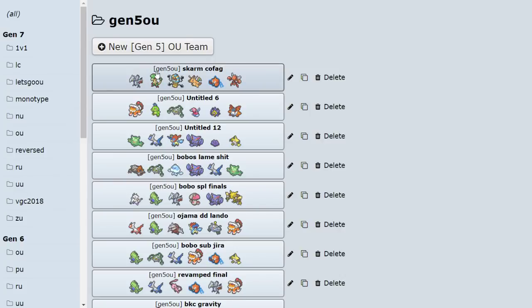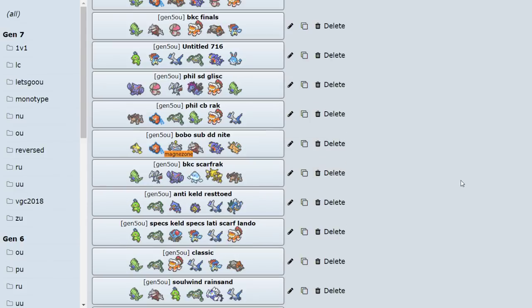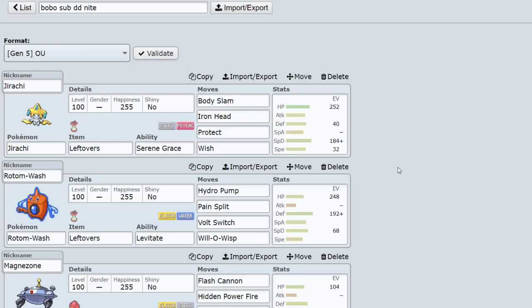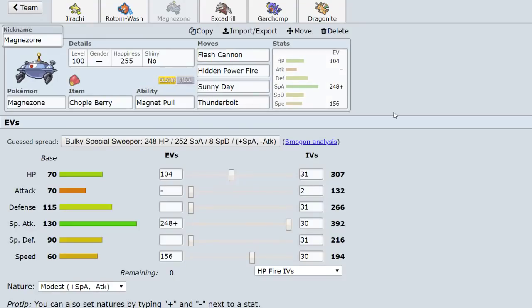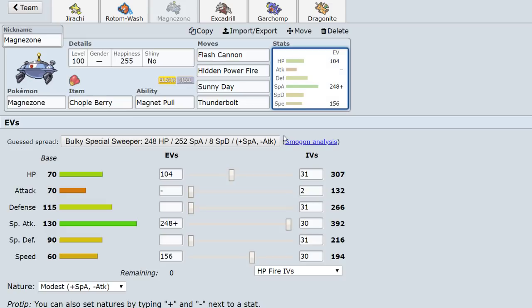So that's a pretty cool set. This one is Sunny Day. So this has been used in Black and White for a very long time as well. Sunny Day is used basically to bring the sun up so you can one-hit KO Ferrothorn with HP Fire thanks to the sun boost.